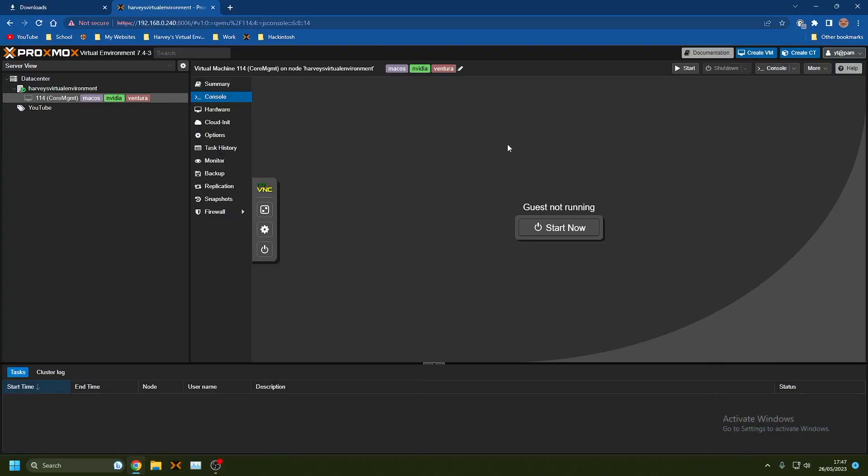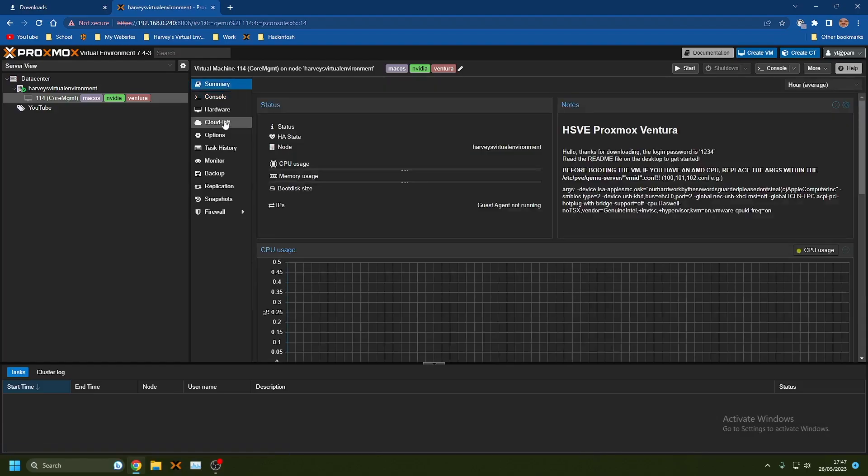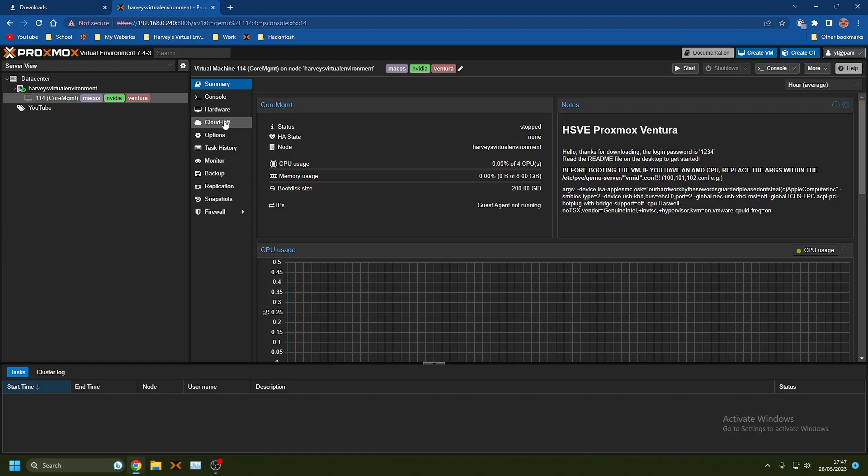Hey everyone, welcome back to another video. Today I'm going to be showing you how to change the core count or manage your cores on Proxmox. On the macOS VM when we're booting it, you'll notice that pretty much all the time we have 100% CPU usage on the VM, even though Activity Monitor doesn't show that it's actually 100%.